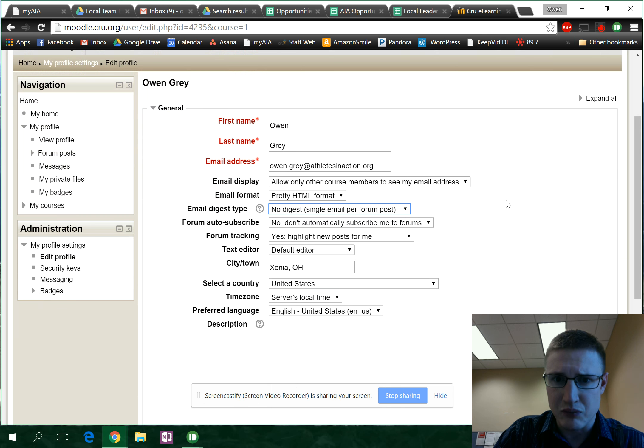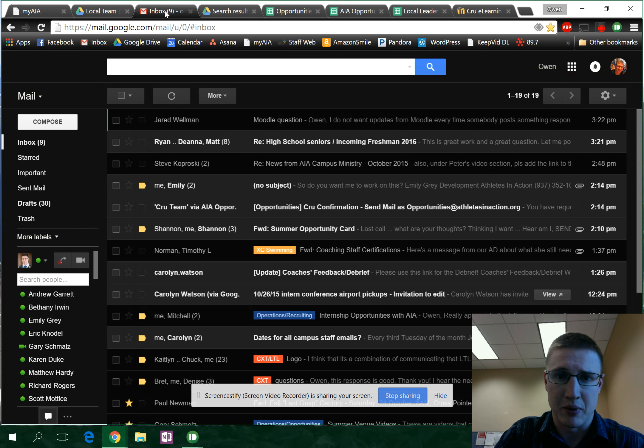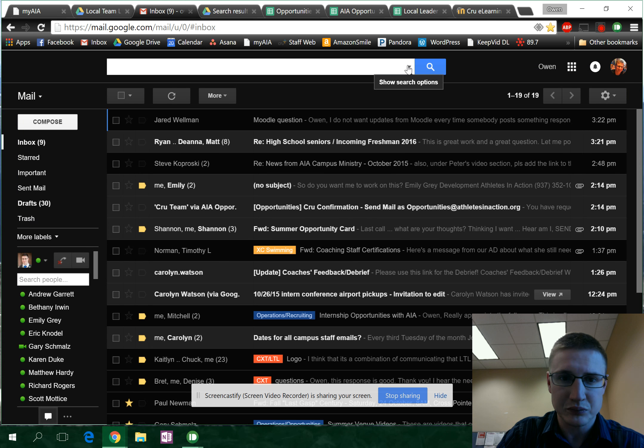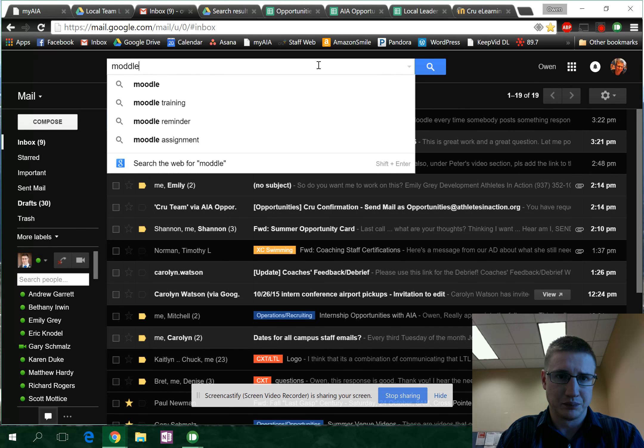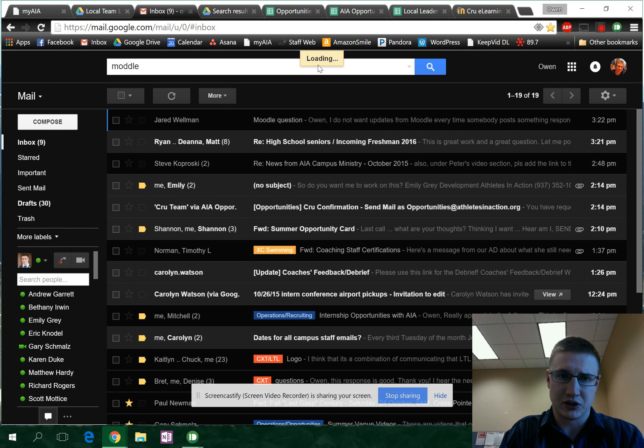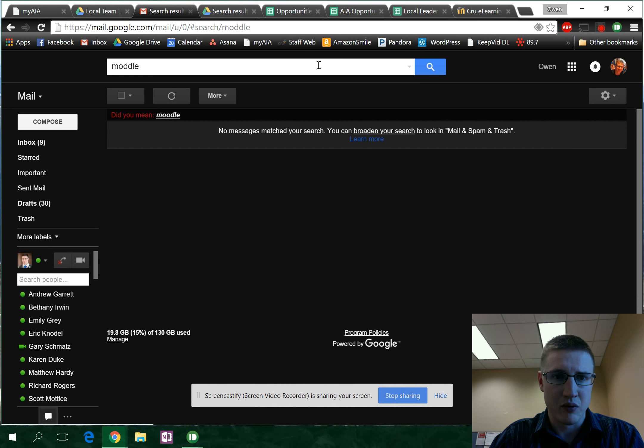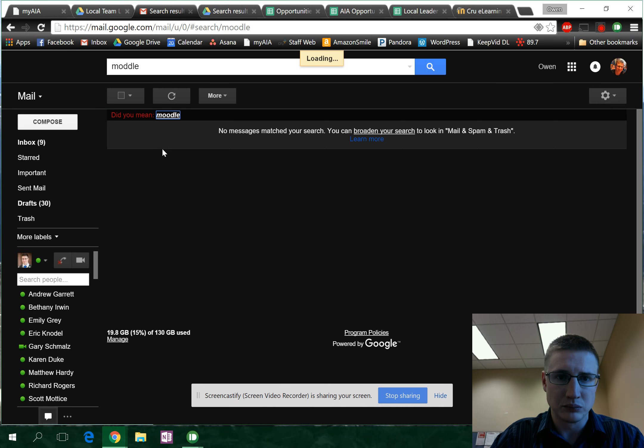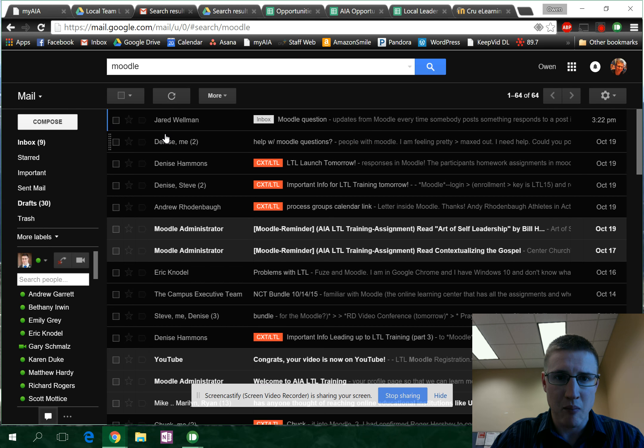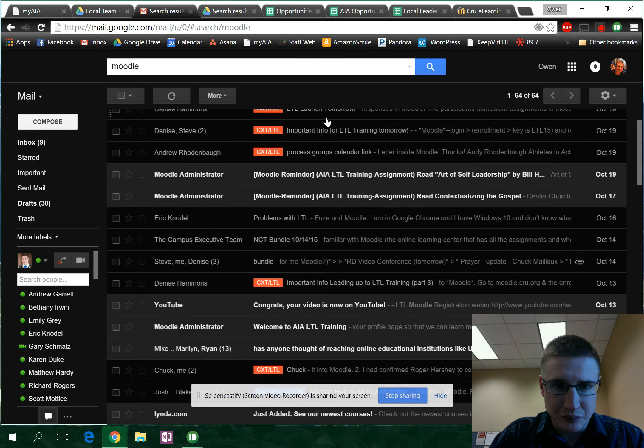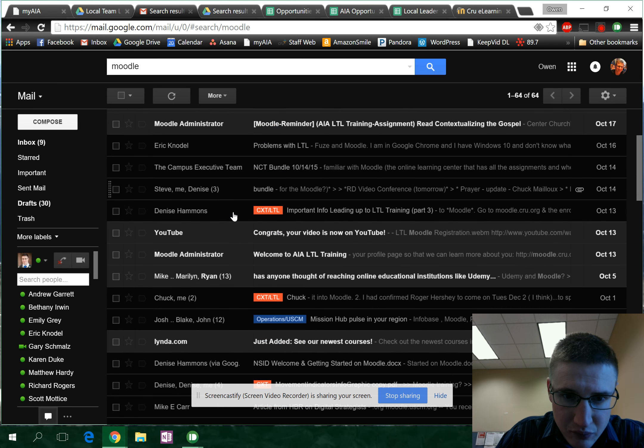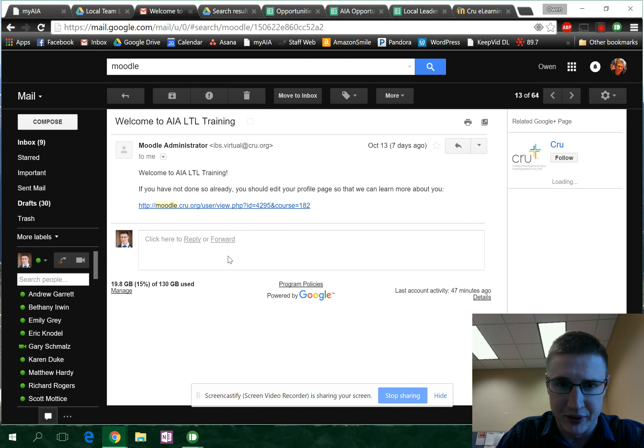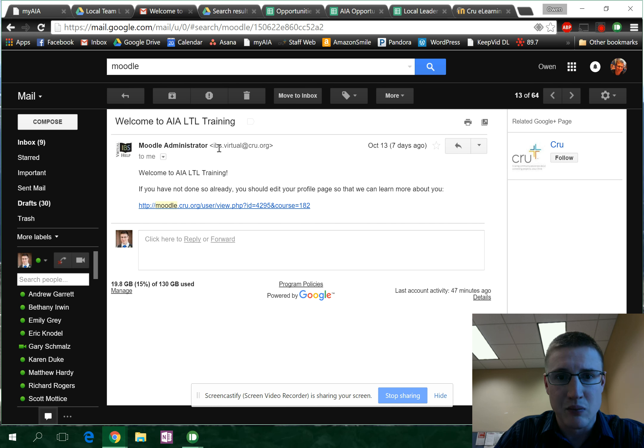The best way for you to do this is to come over here to your inbox. I'm going to type in Moodle in my search, and so like this Moodle administrator, IBS virtual at crew dot org.